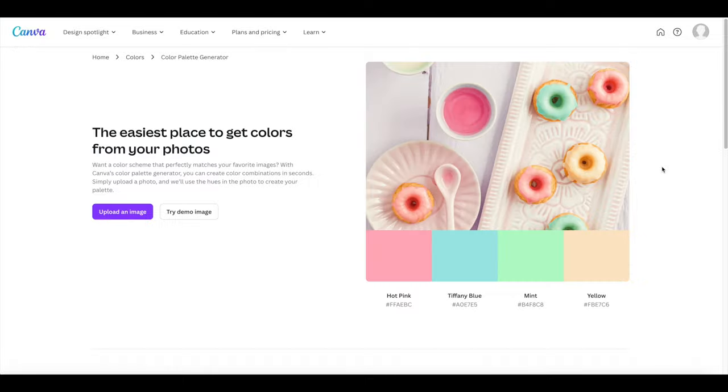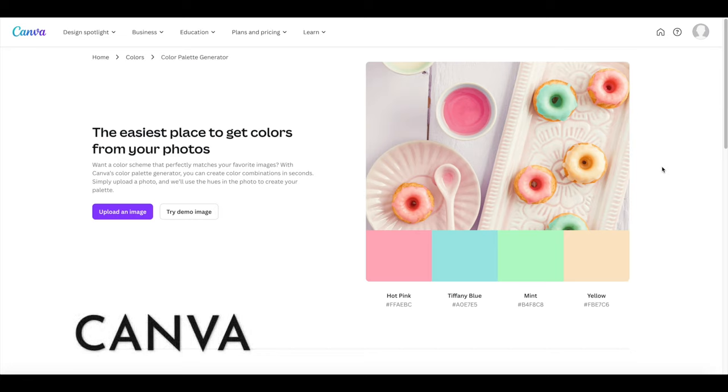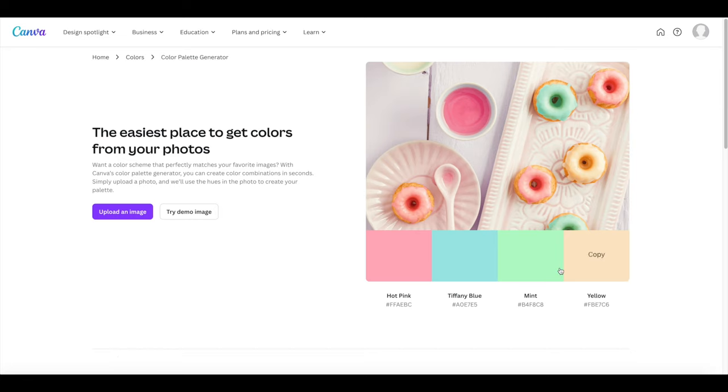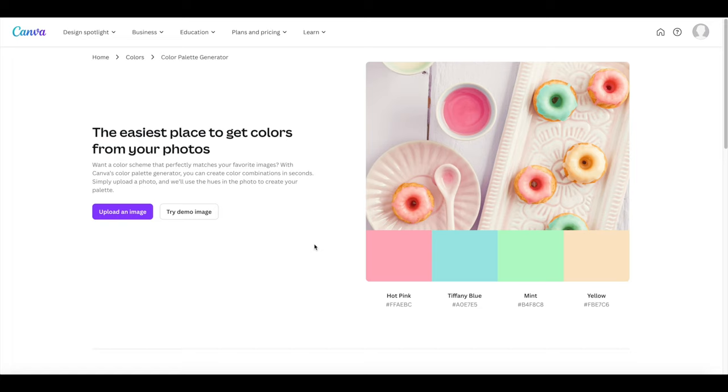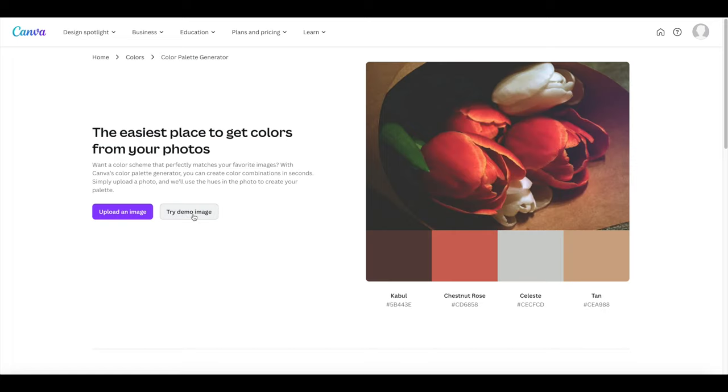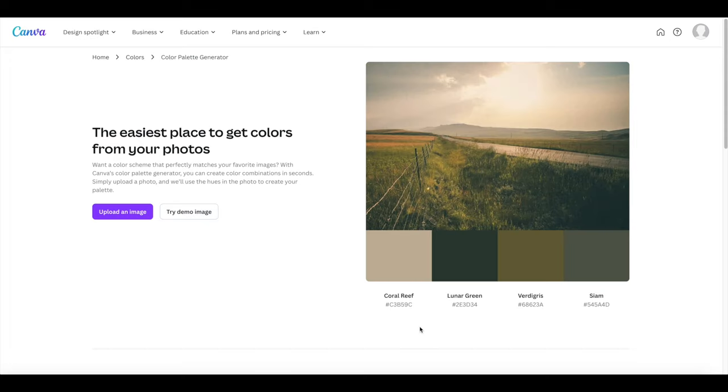Canva is another free tool that you can use to generate a color palette. It's limited here because they only give you four, but if you find something that you're really happy with you can download this and upload it into Coolors and they'll input one or two more colors to help flesh out your color palette. You can click through these different demo images and again they also have the hex code down here with the name of the color which is fantastic. You can always screenshot this or download this photo.